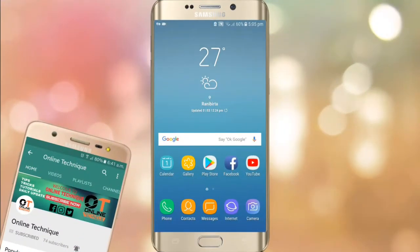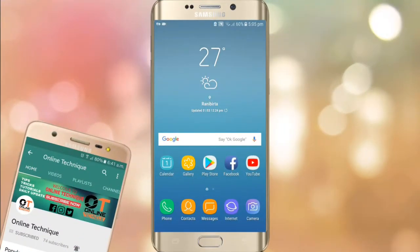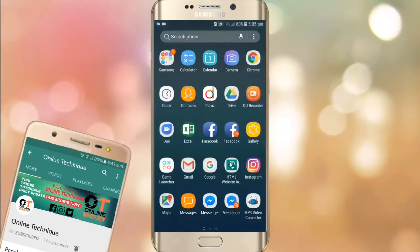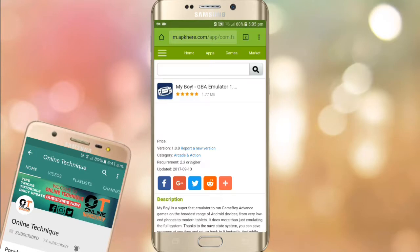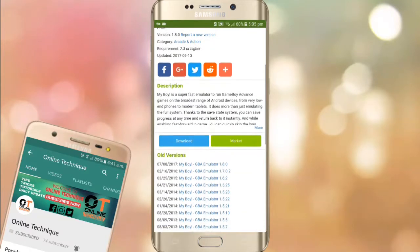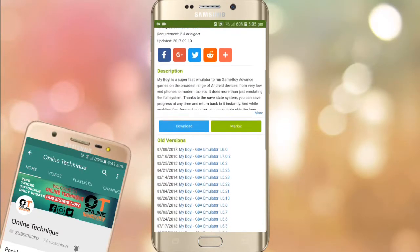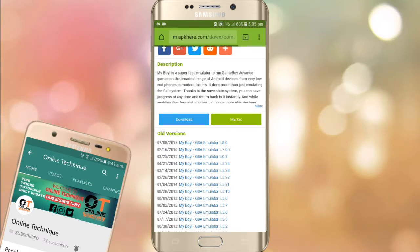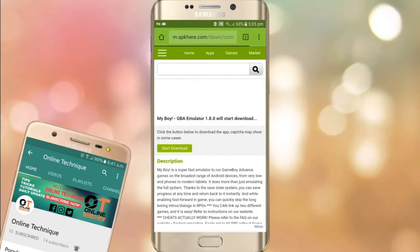First of all, you have to open your browser and search for the My Boy emulator, or you can just go to the first link in the description and you will be redirected to this page. There is the download button — just click on it.